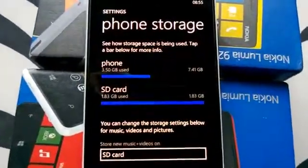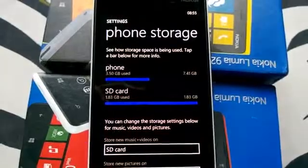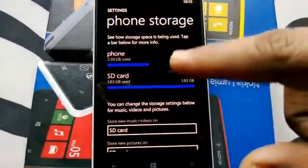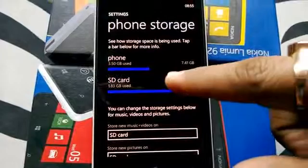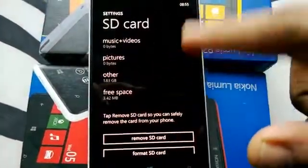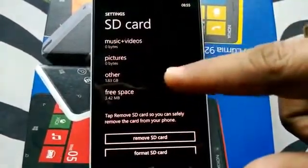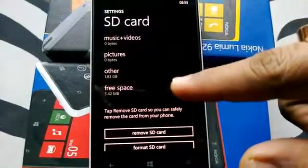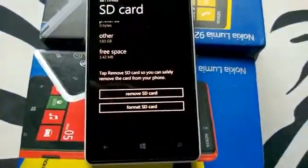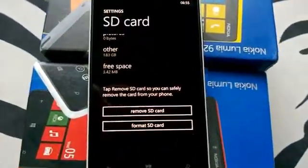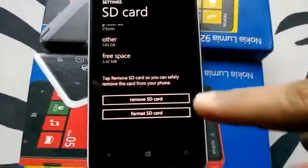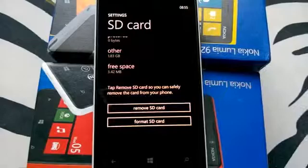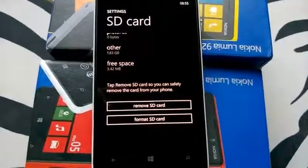Like you can see it's already 1.83 GB used, so there's not much space left. I can tap on it and there's other free storage, music, videos and stuff there. Now if you want to format this, you can format the SD card, clear the space and then use it.